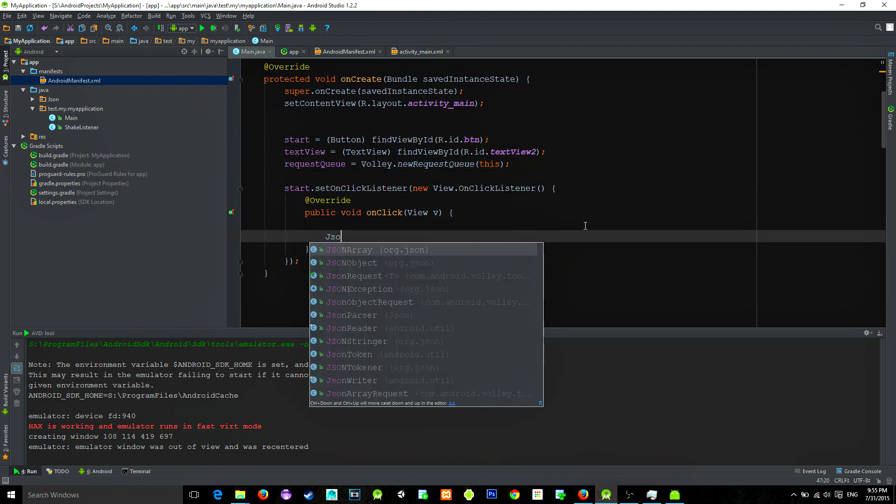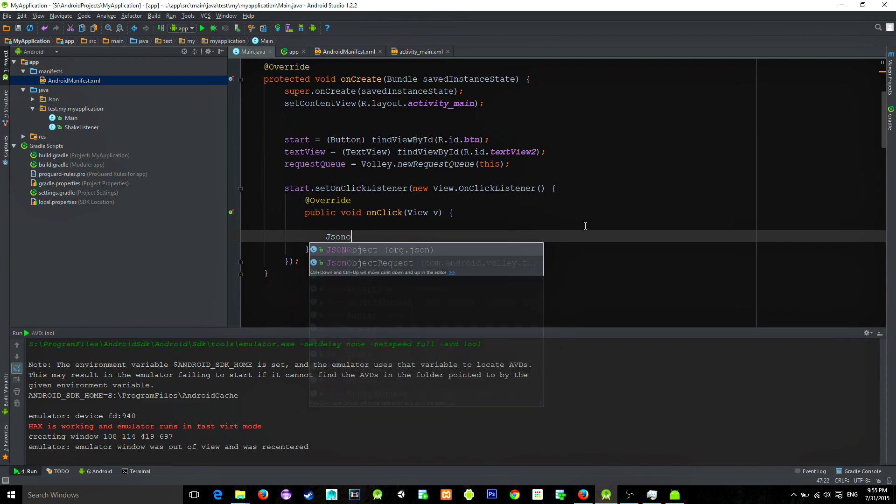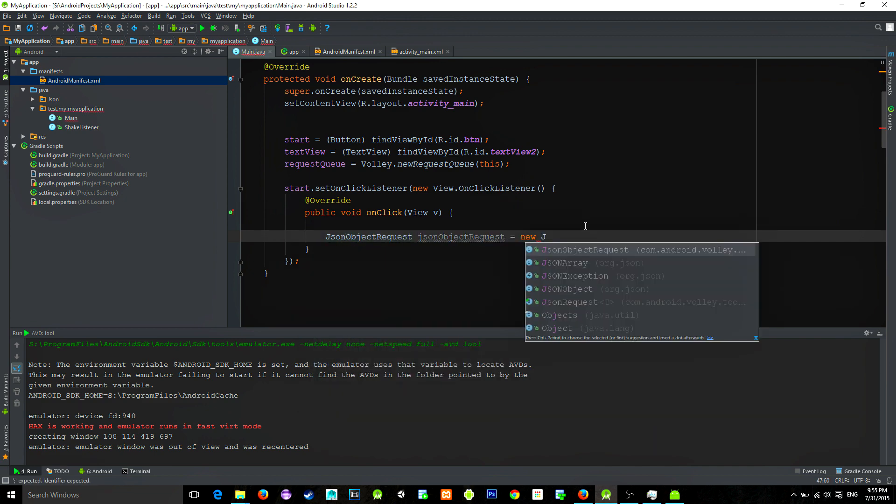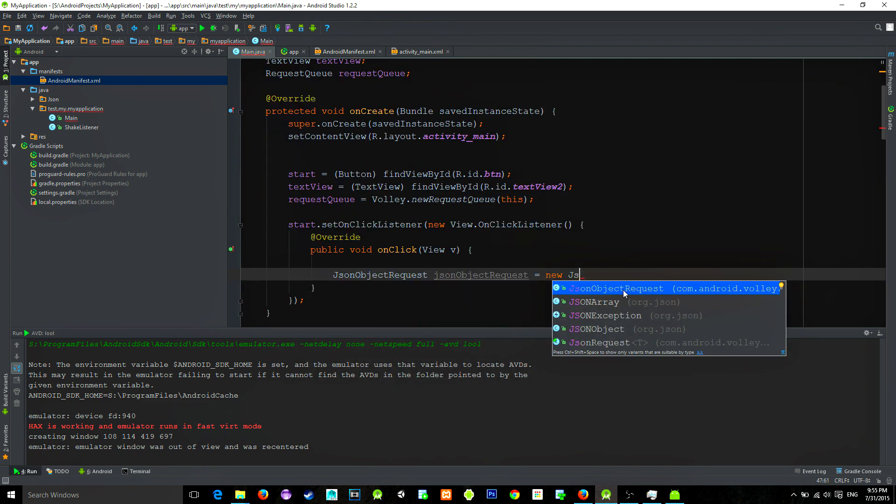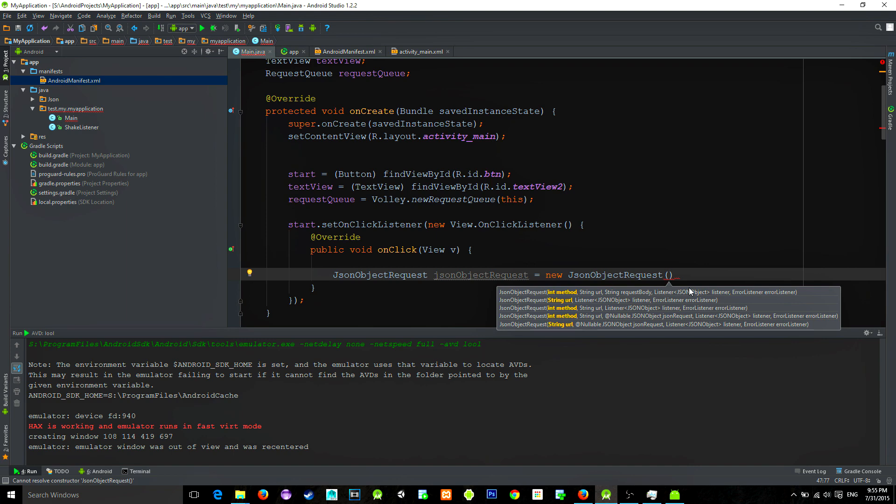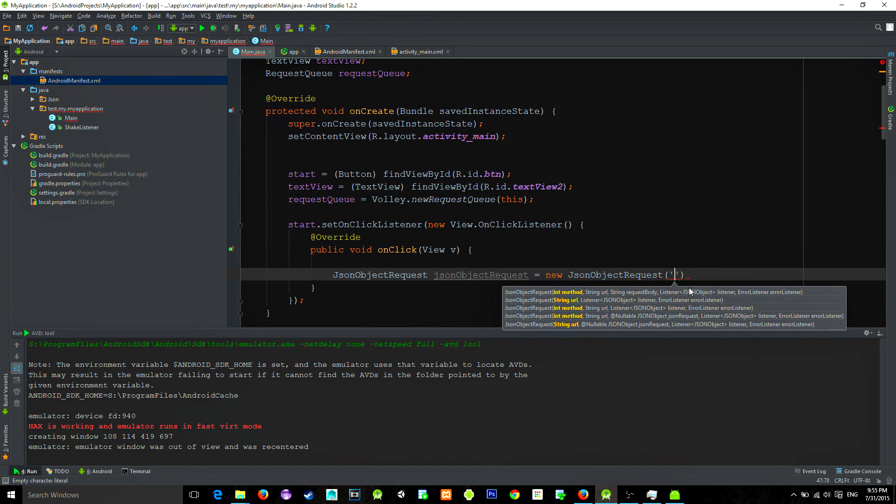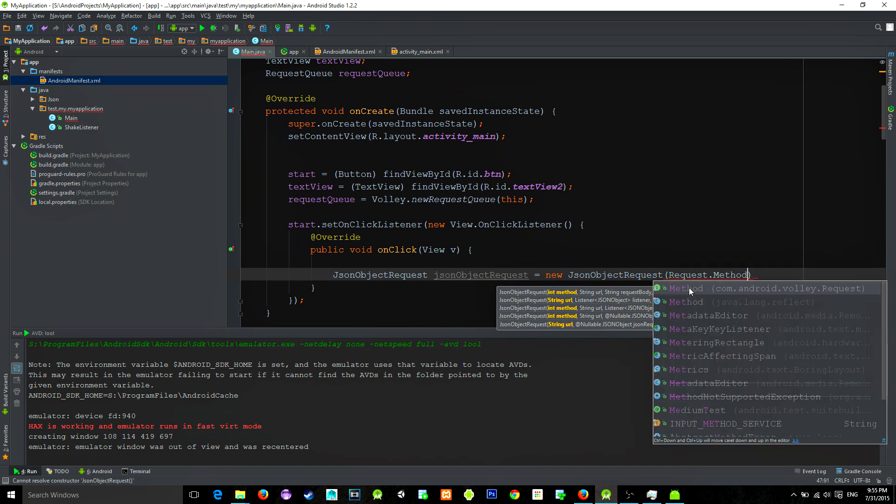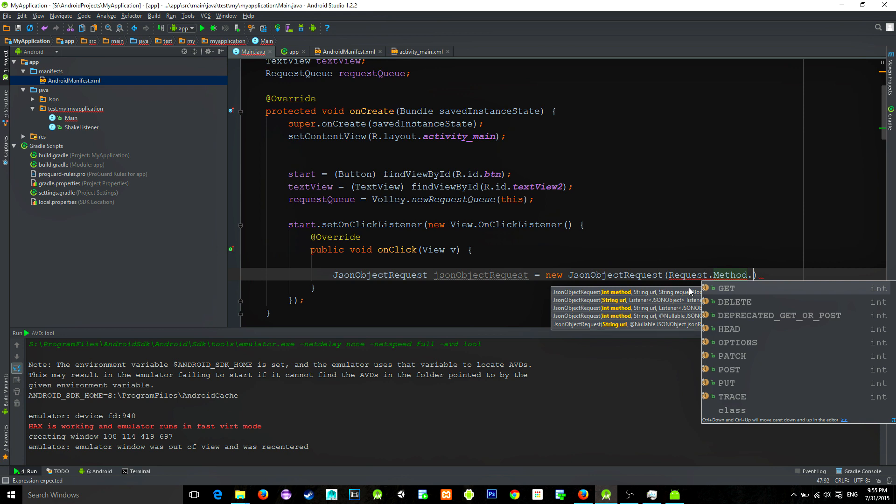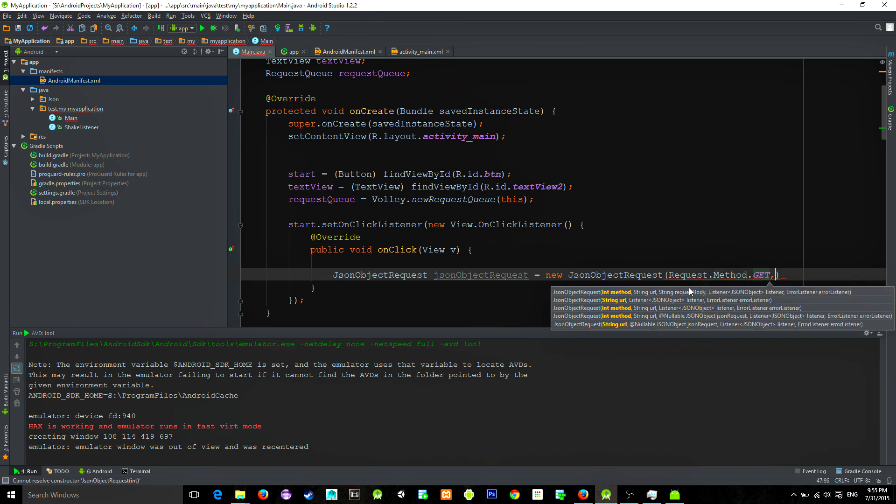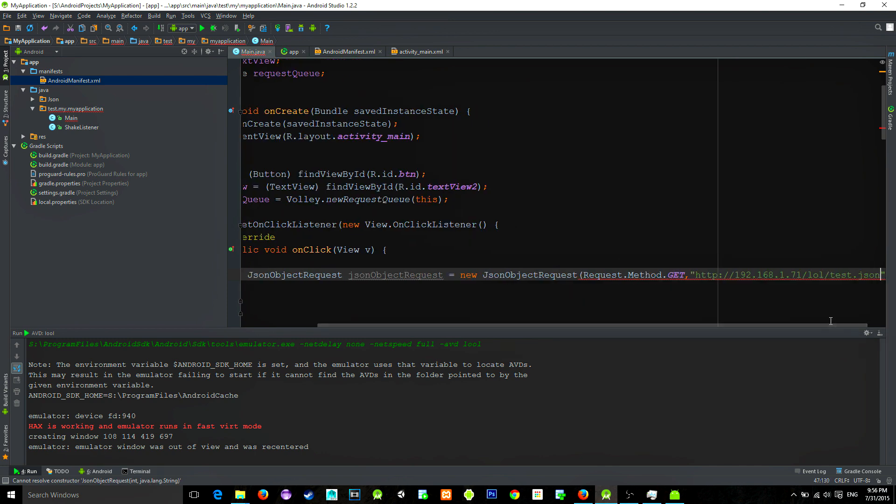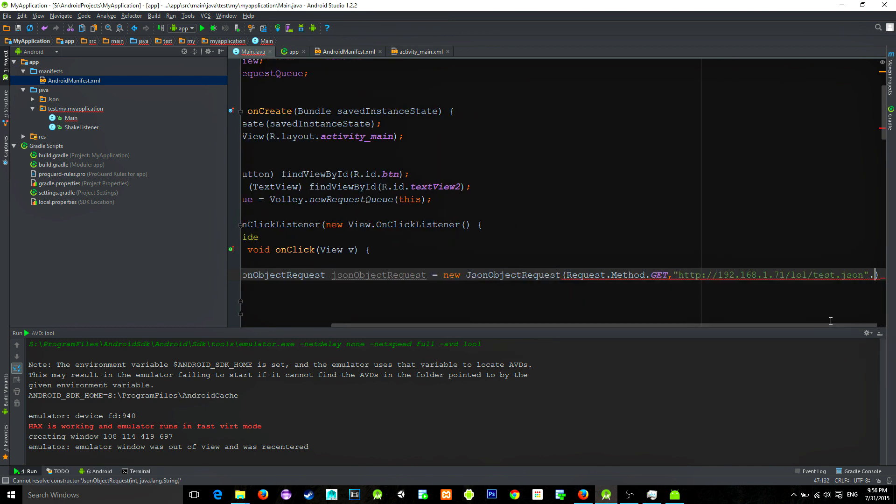Next type JSON object request equals new JSON object request. For the method we will use a get method. So request.method.get - you can use post as you wish. For our URL I will use my local server where I stored my JSON data.